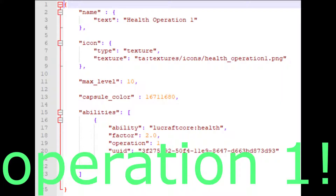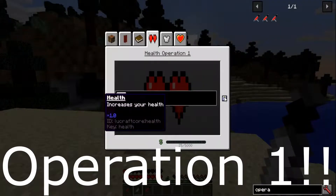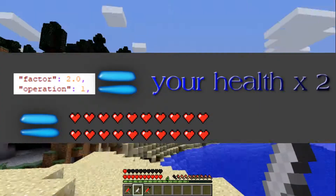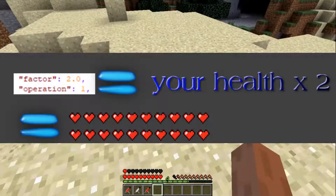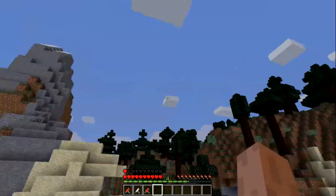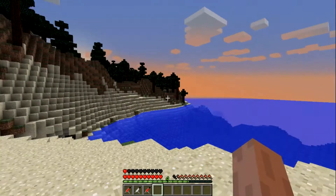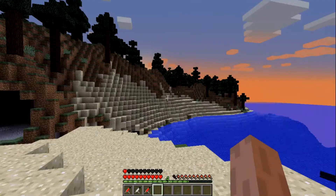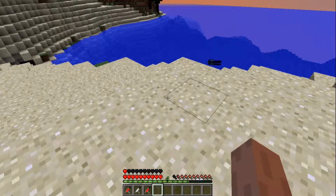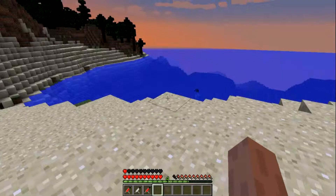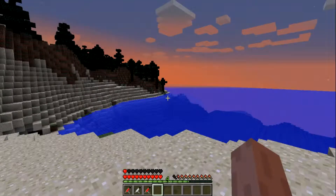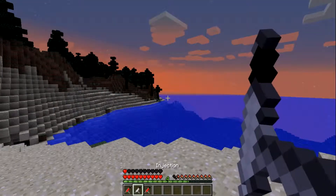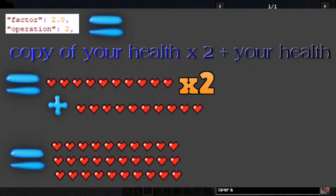If you were to use operation two, operation two means multiply. So it will be whatever you have in the factor times your base value. Using health as an example, if I use a factor of two it would be your health times two, which is the amount shown here. But since it is broken, even though it's broken, it's somehow still giving me the amount of health it would have with operation two.